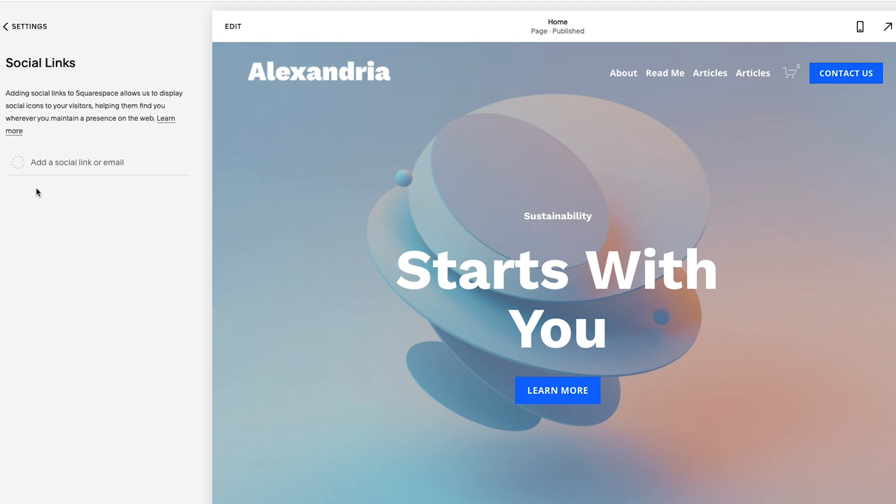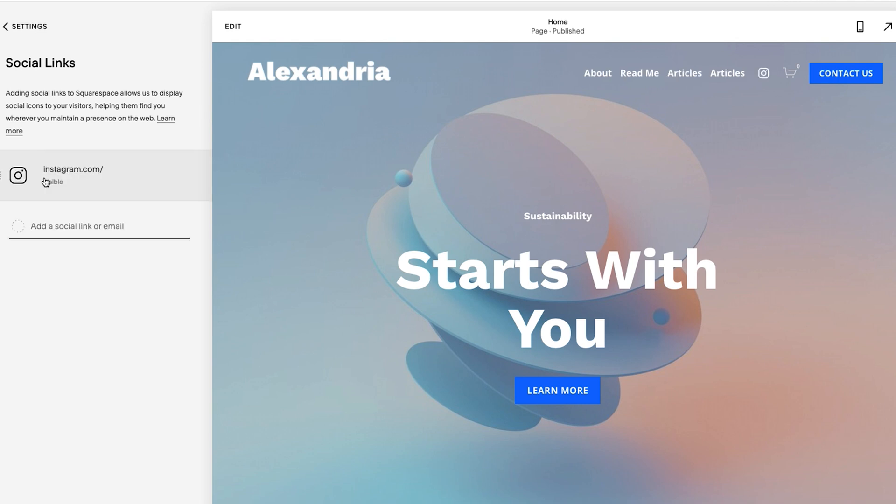So in this case, I'm going to add Instagram. Now I'm just adding Instagram.com. You would be adding your specific handle here, but I'm just going to add this and press enter. And you'll see actually before I press enter, the Instagram icon already showed up. So I'll just press enter. And now it has been added.